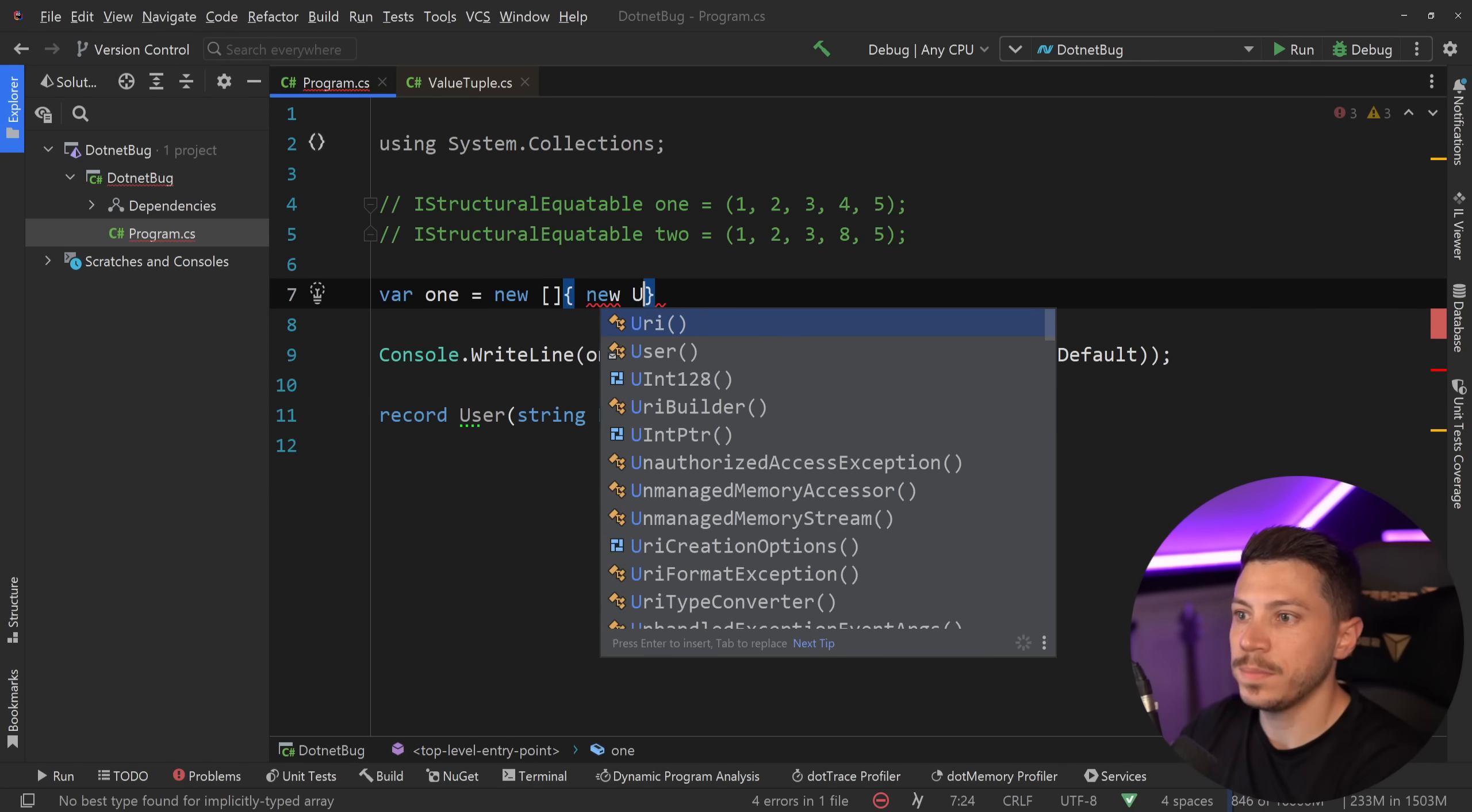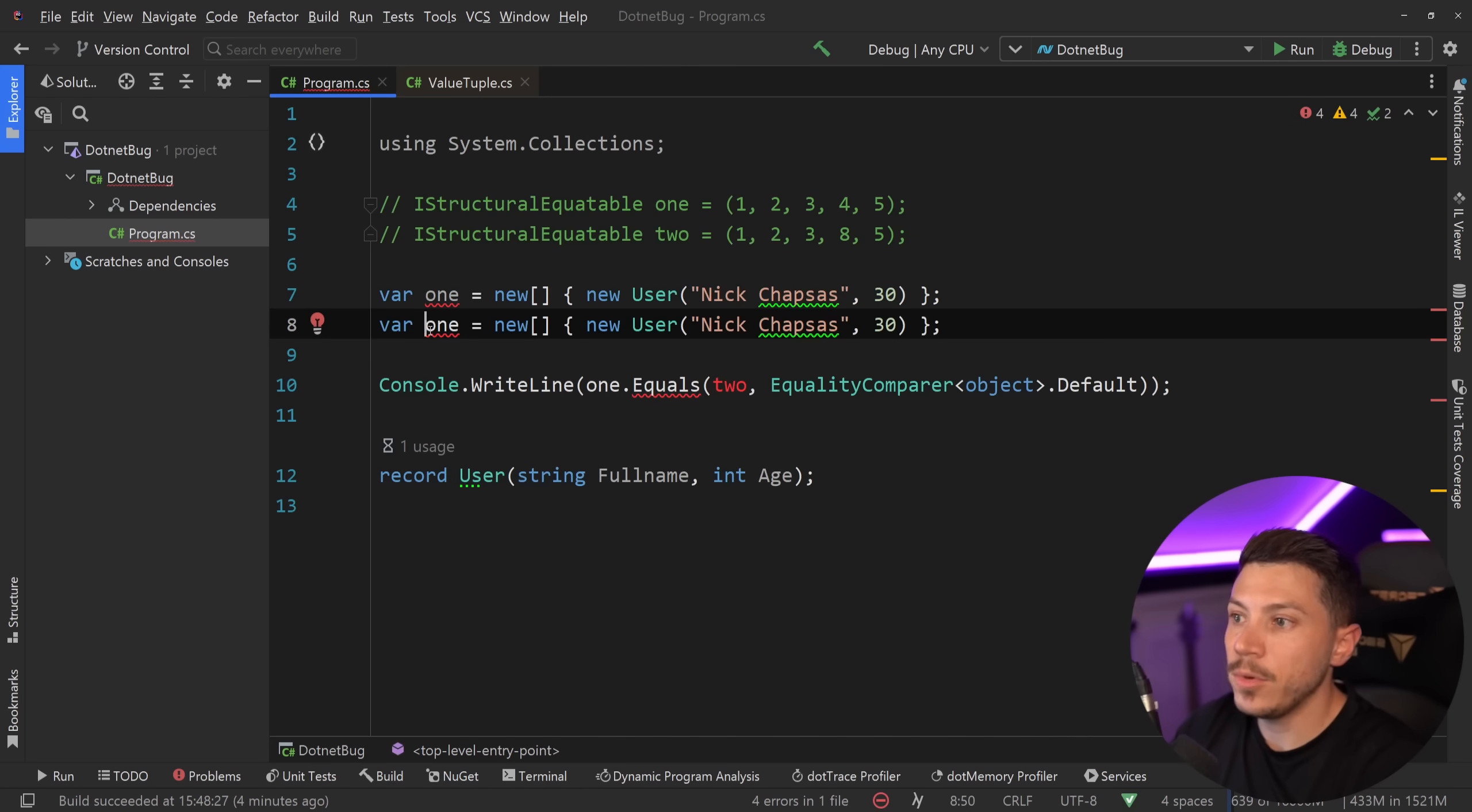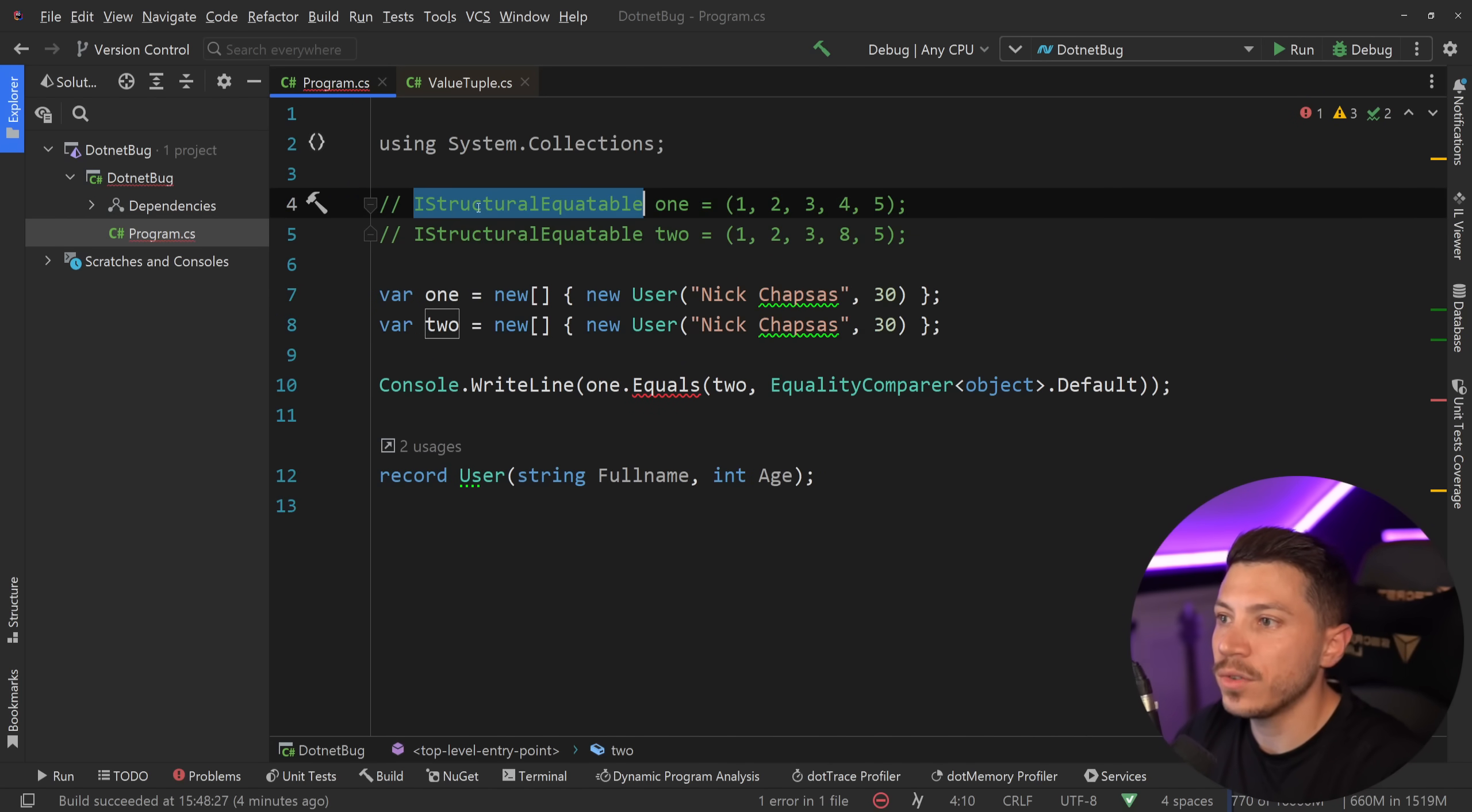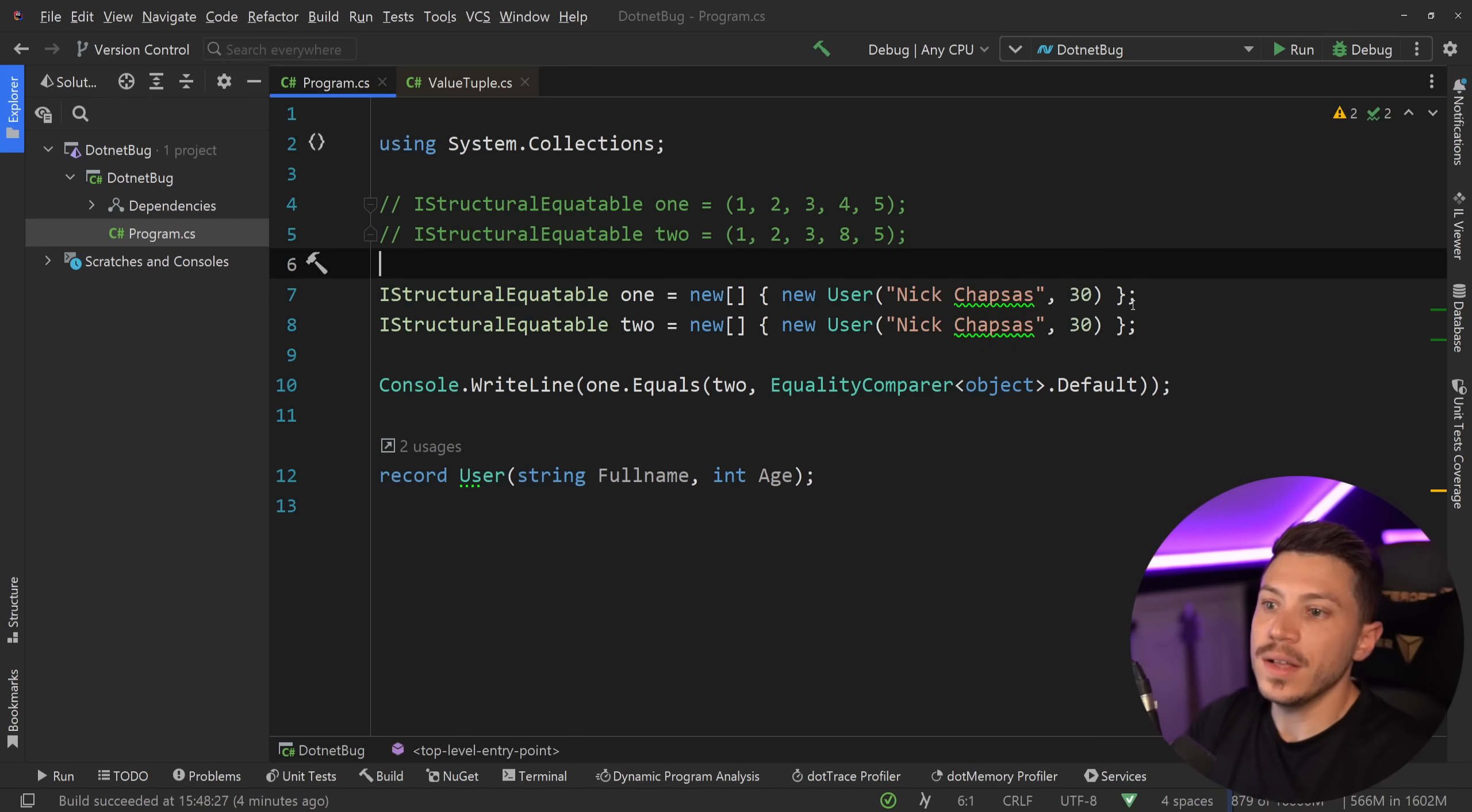and say one equals new array of people. You want to store these people as users, where you have Nick Chapses over here. And maybe you have more, so you can have like two here. And these two arrays have the same parameters.